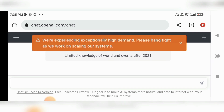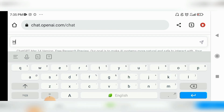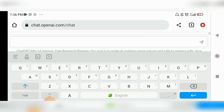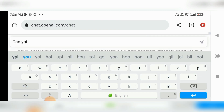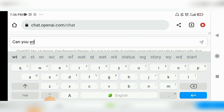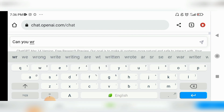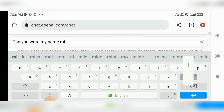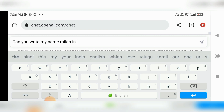This is how the ChatGPT interface looks. I'll start by typing 'hi.' Since there are lots of users right now on ChatGPT, and in Bhutan we have a poor network, it will take some time. Now we'll try to write something in Zonkha — I'll ask: 'Can you write my name Milan in Zonkha?'